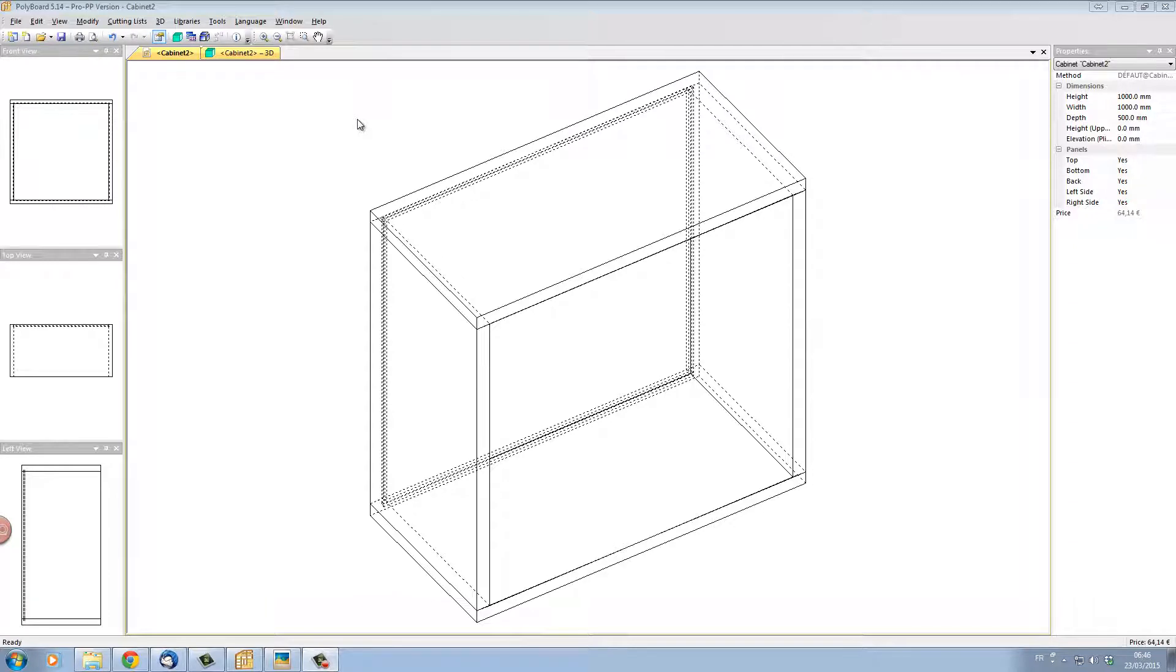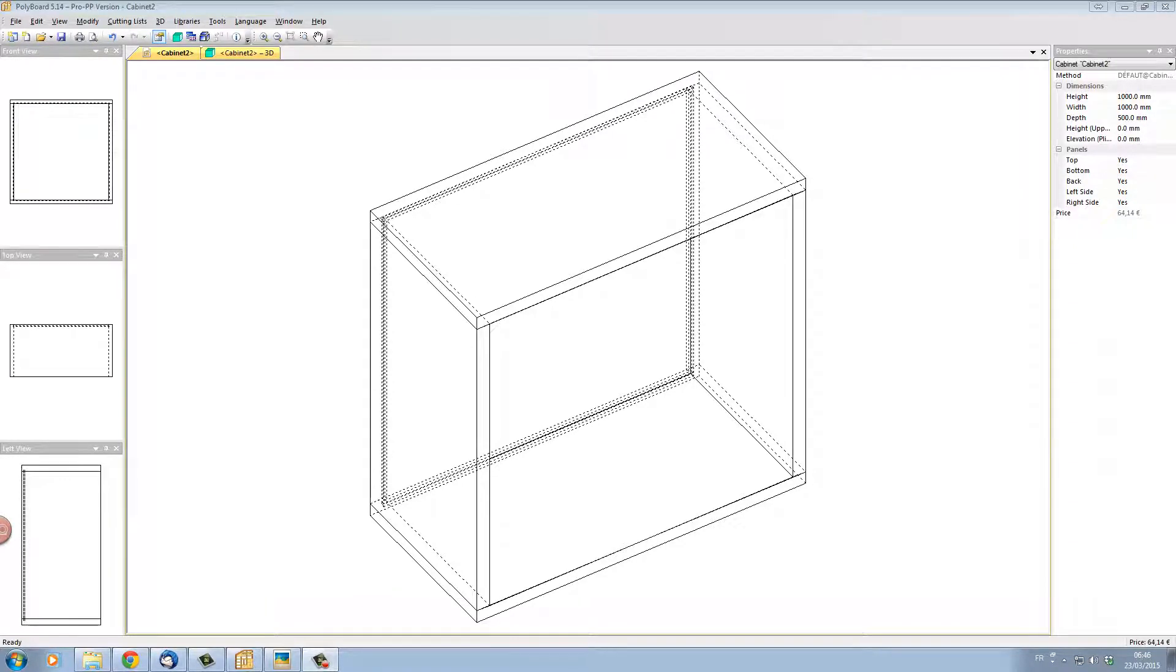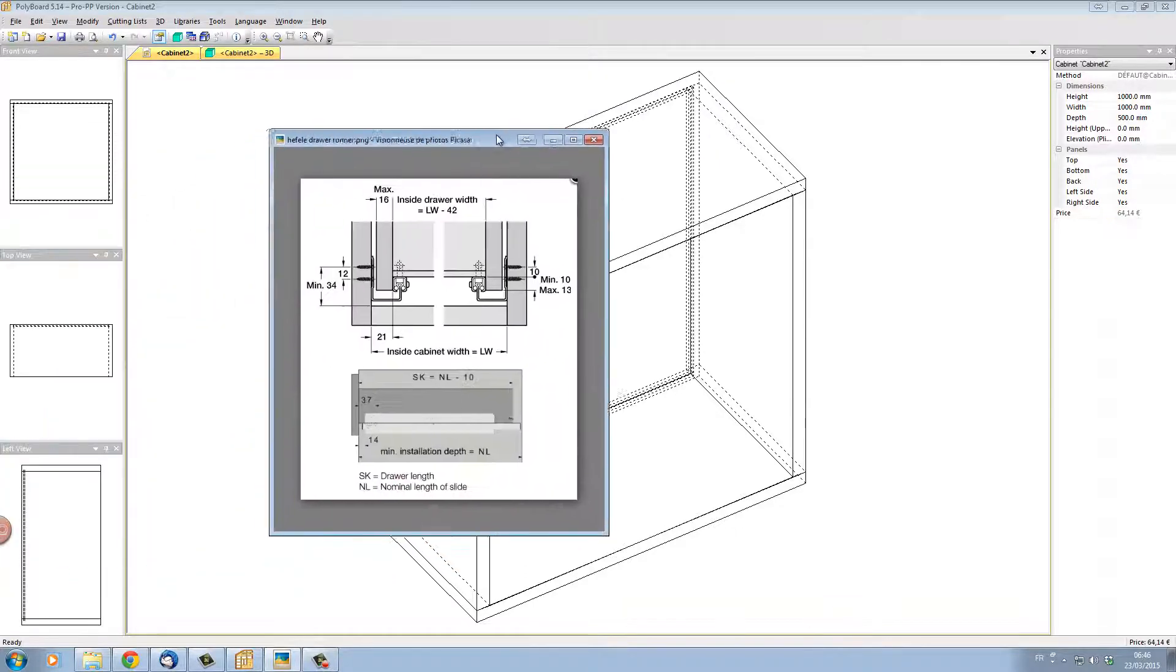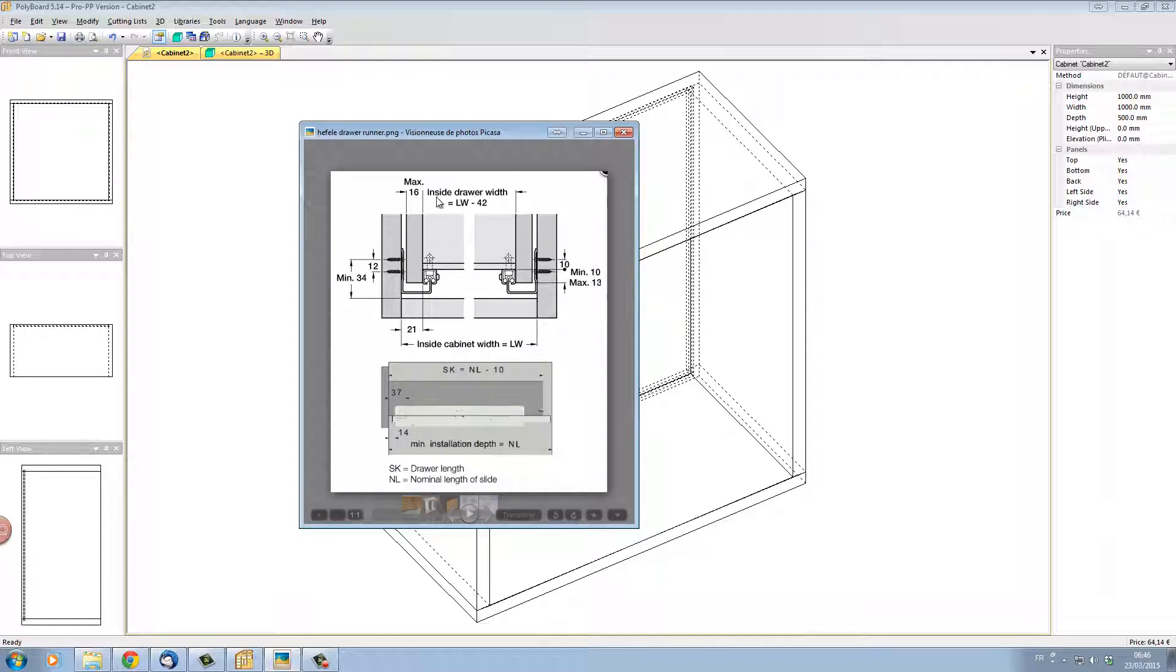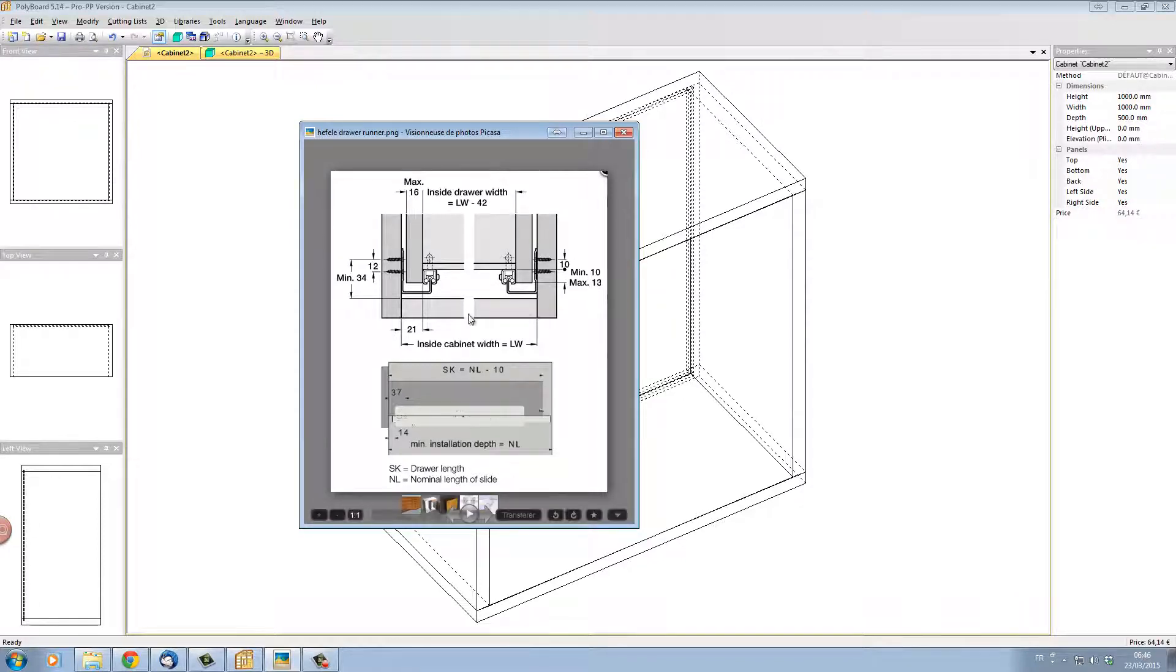What we would like to do is to set up a drawer with the sides mitered into the front.